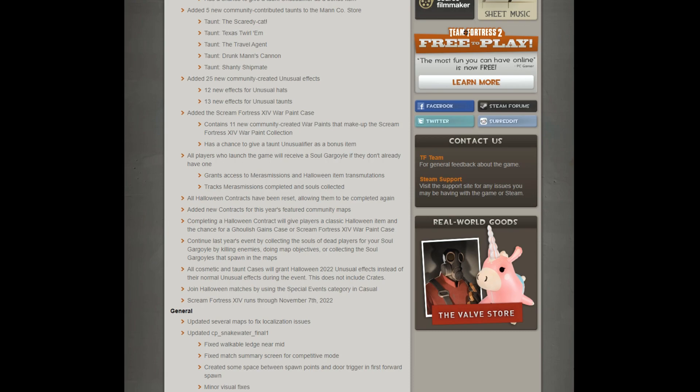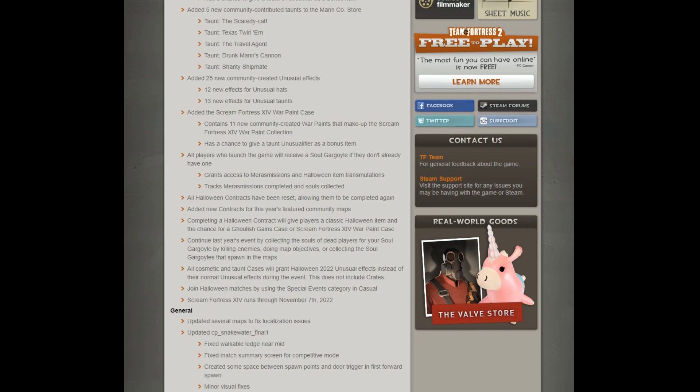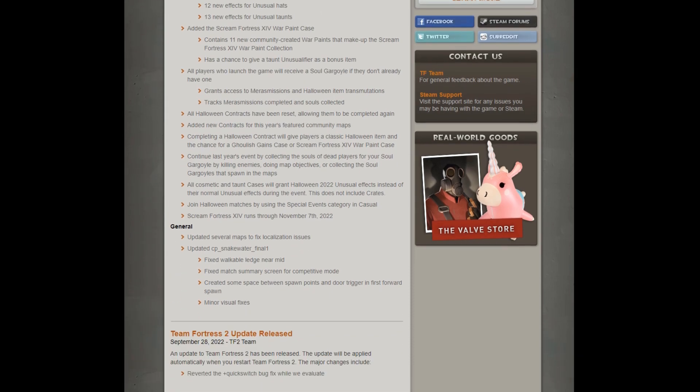Continuing from last year's events. All cosmetics will grant Halloween 2022 item unusual effects instead of their normal, so interesting. Join Halloween matches by using a special event. And it will run through till 7th of November.